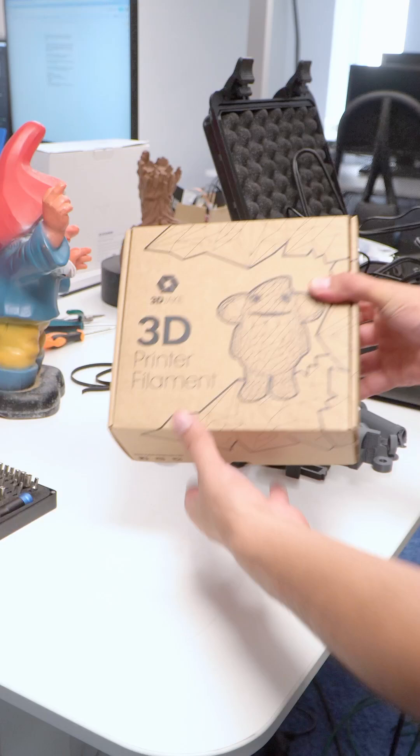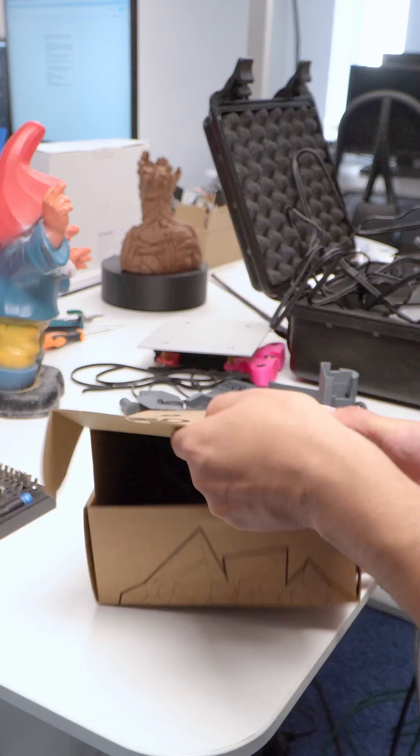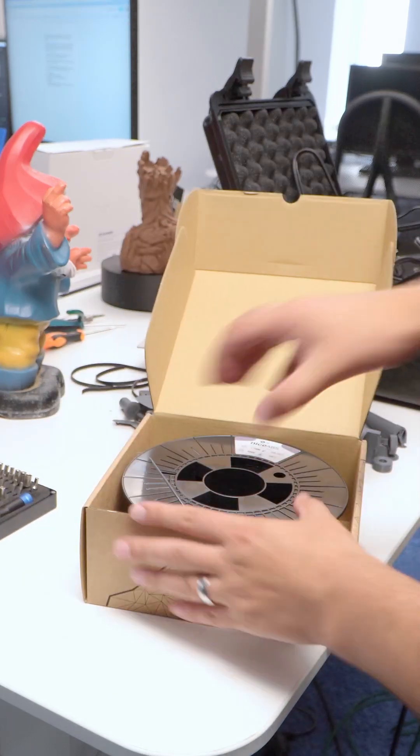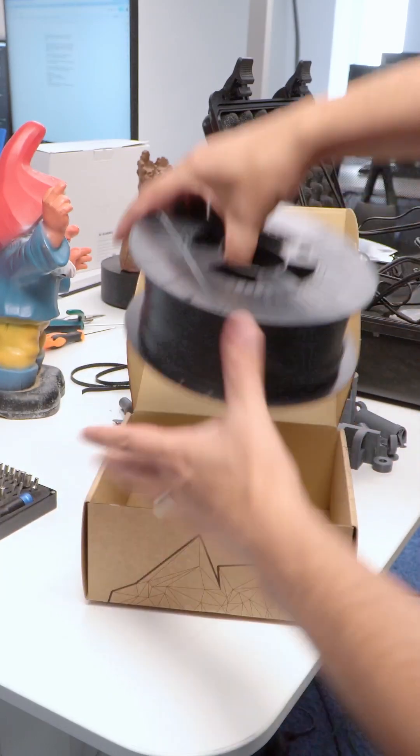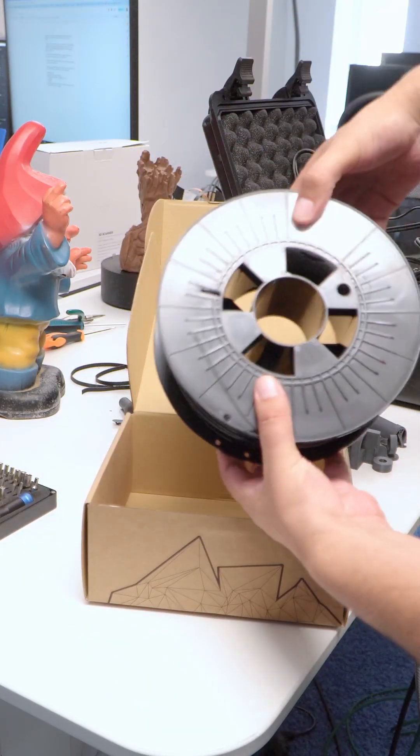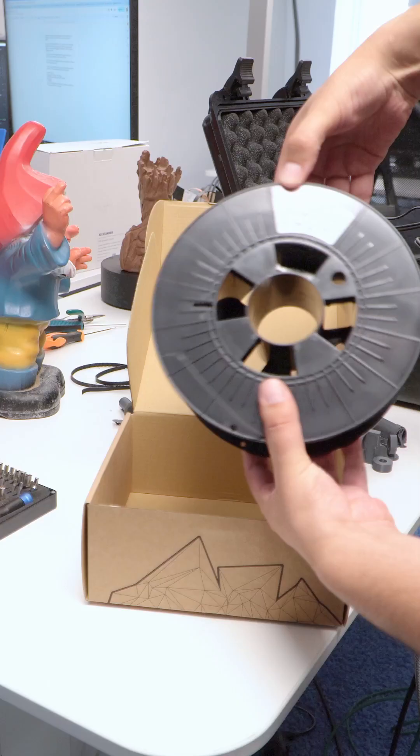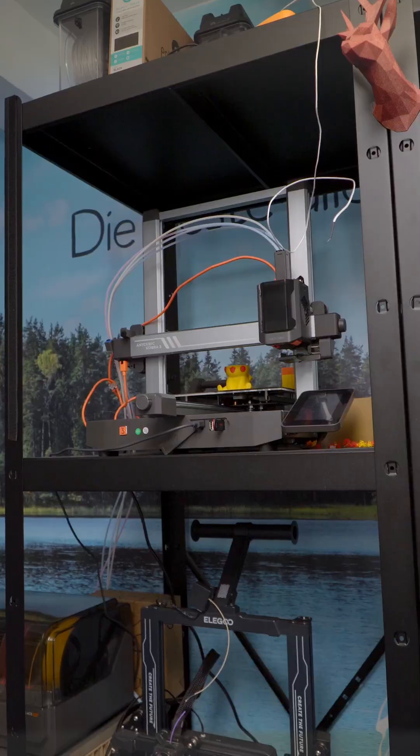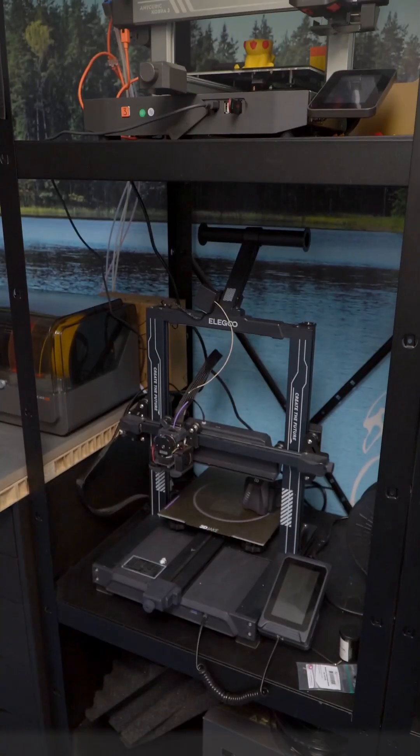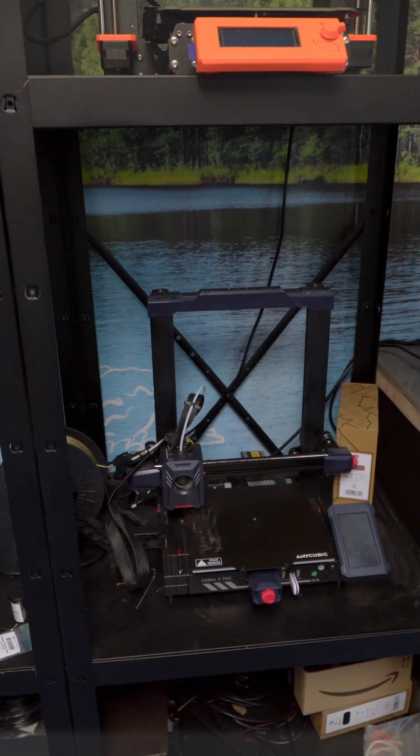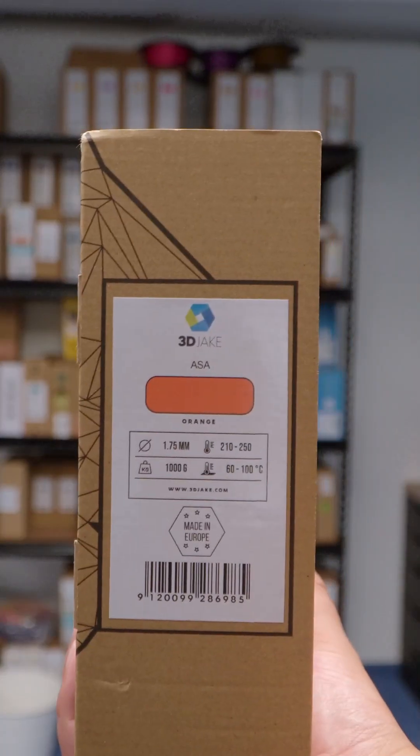ABS can be a bit trickier. Most kinds require an enclosure, so you can't really use it on many unupgraded cartesians. You got a Bamboo Lab A1, a Cobra 3, a Neptune 4, it's gonna be tough. Hence there exists ASA.